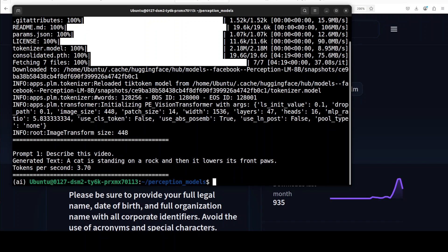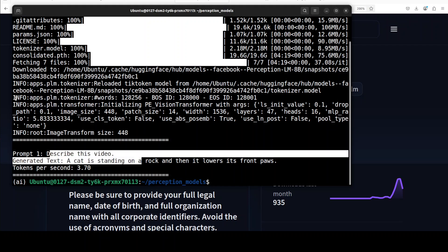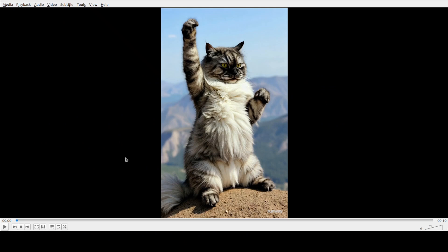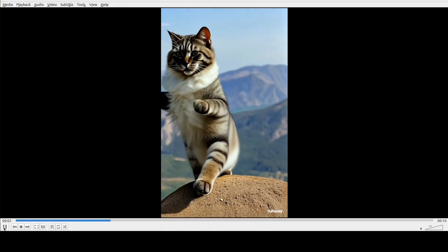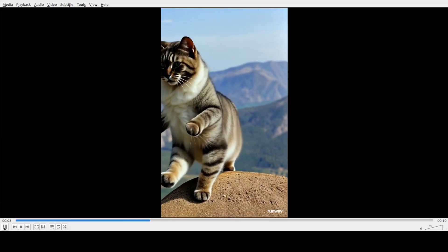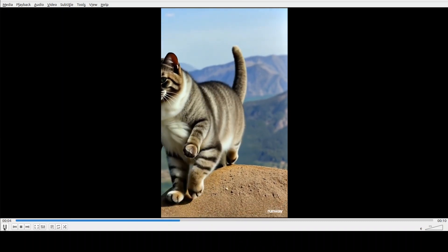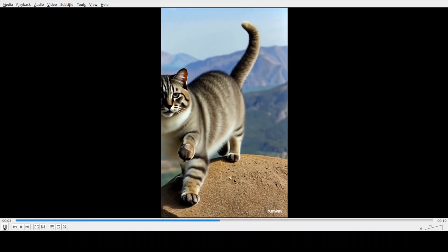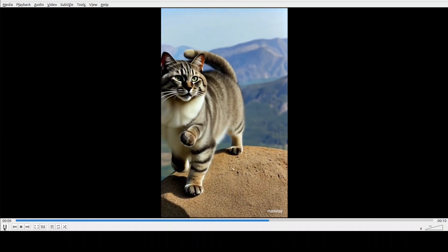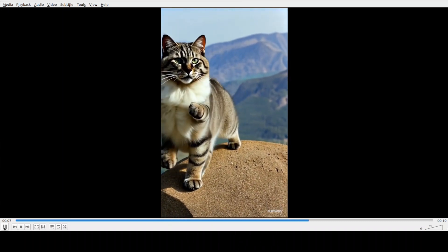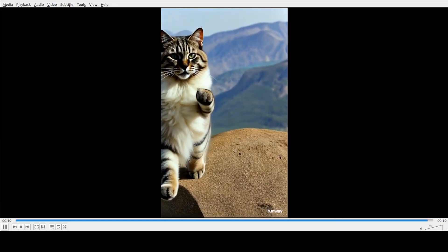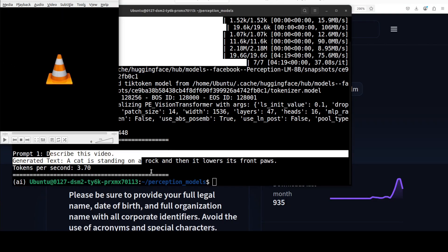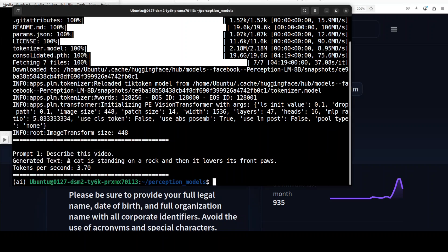There you go, so let me show you the video. It's an AI generated one, and please don't judge my cat. So this is a cat just standing on the rock doing some motions. Now, of course I created it with Runway, so thank you to Runway for the video. Now it has said that a cat is standing on a rock and then it lowers its front paws, which is quite correct.